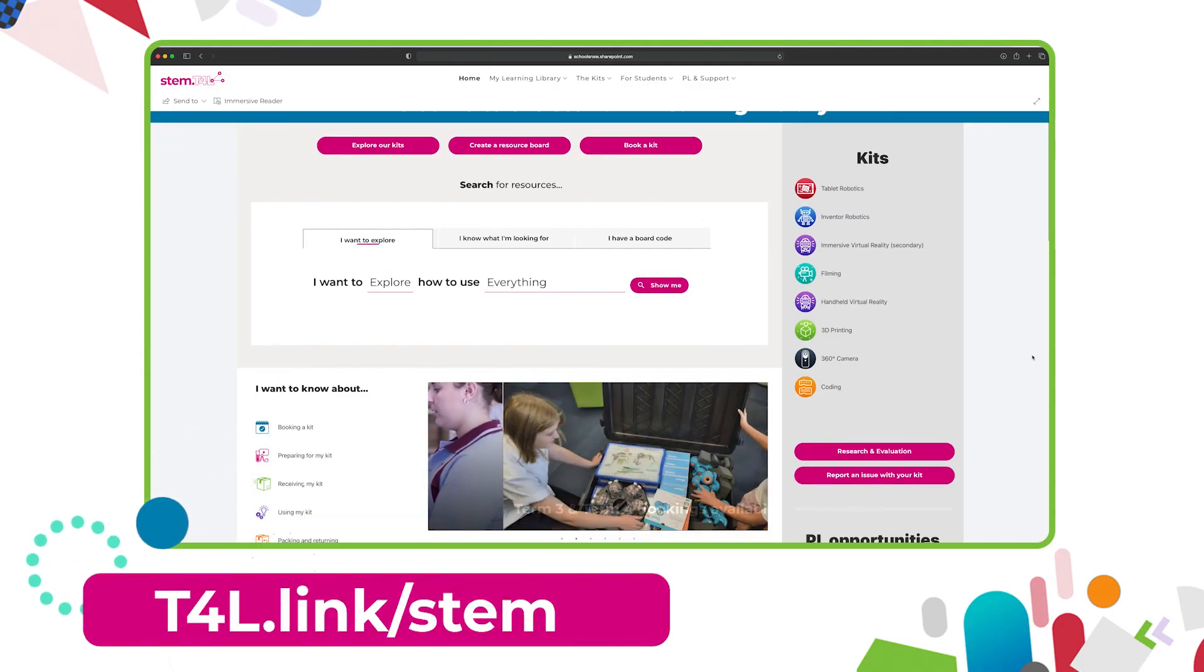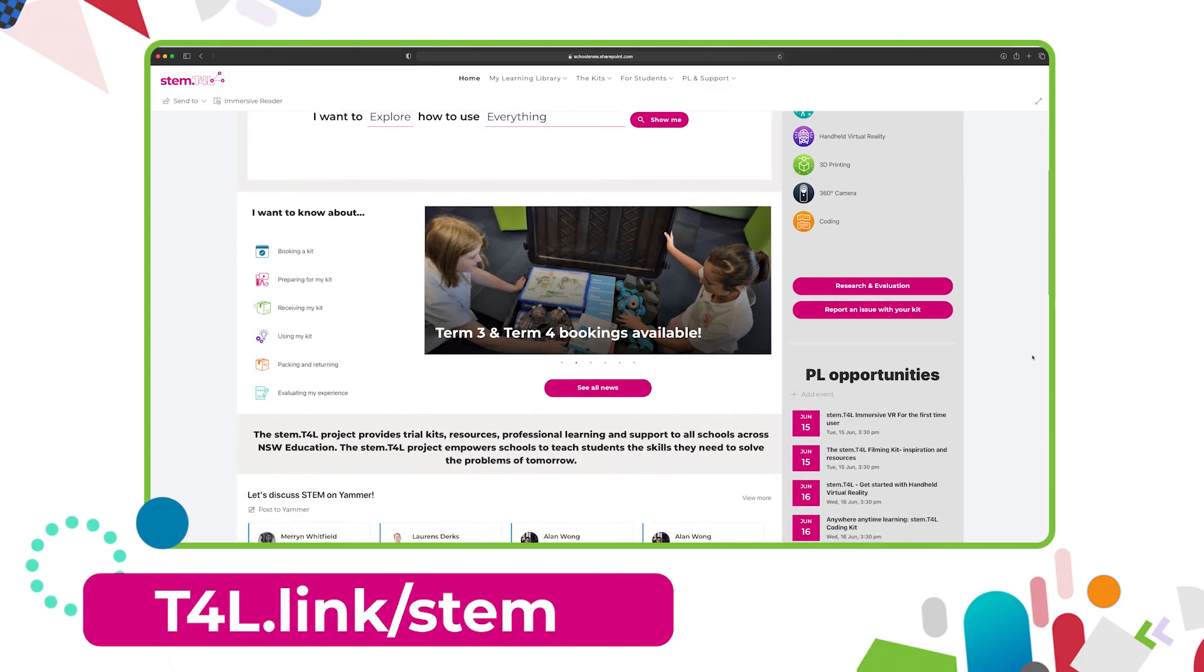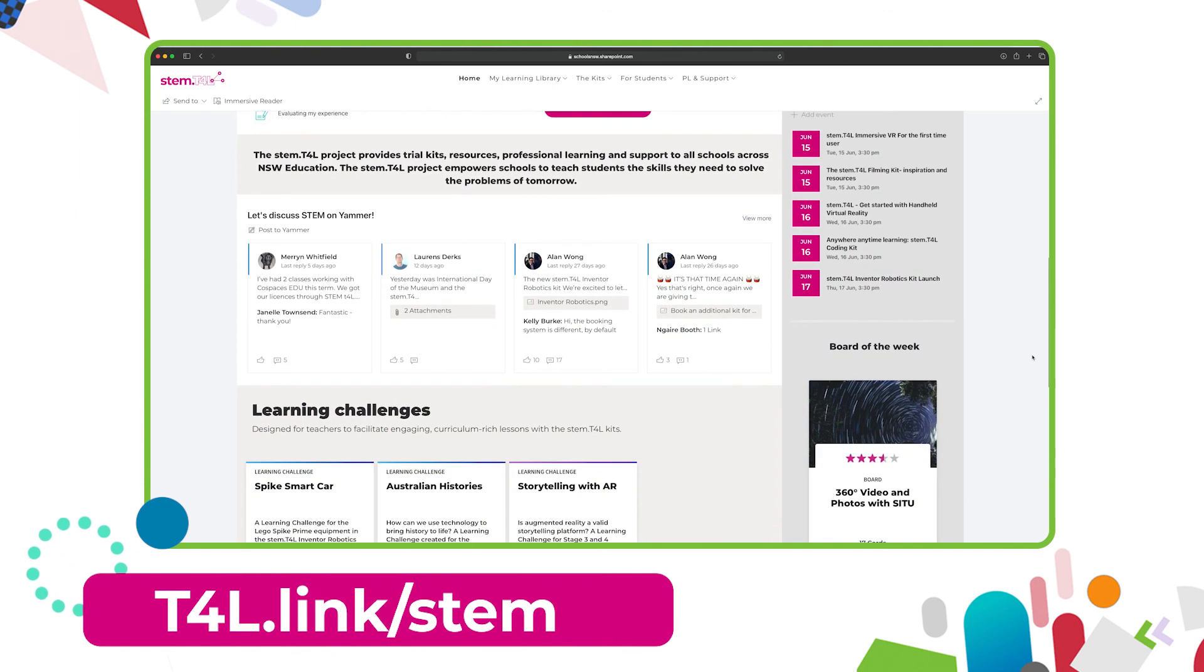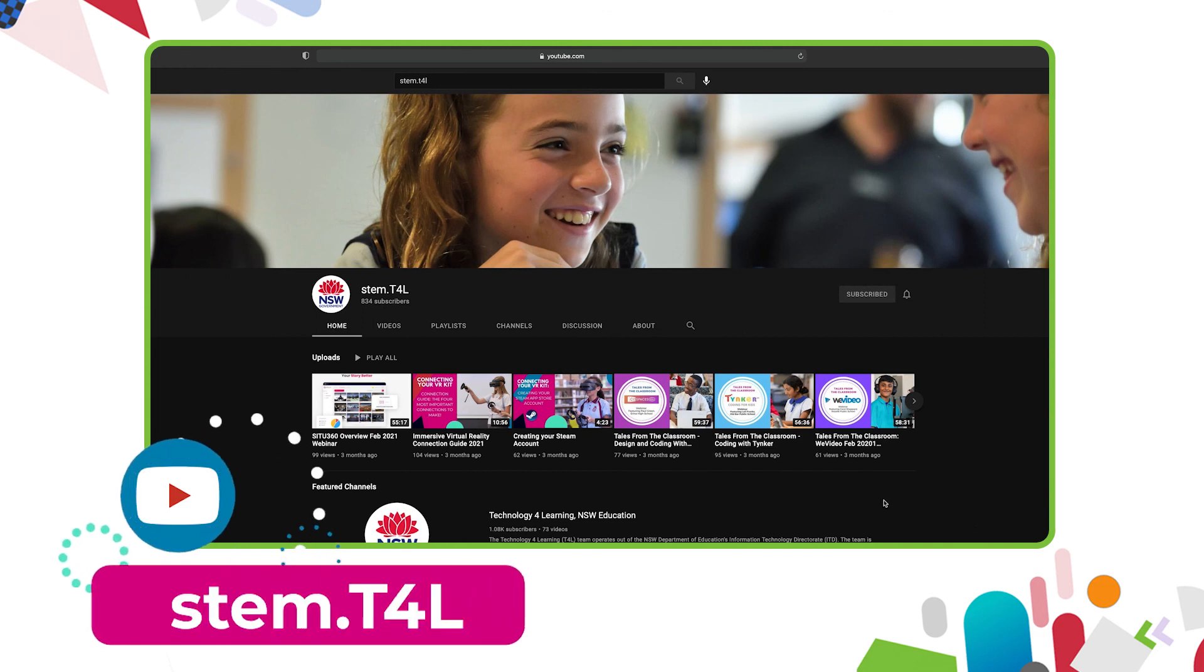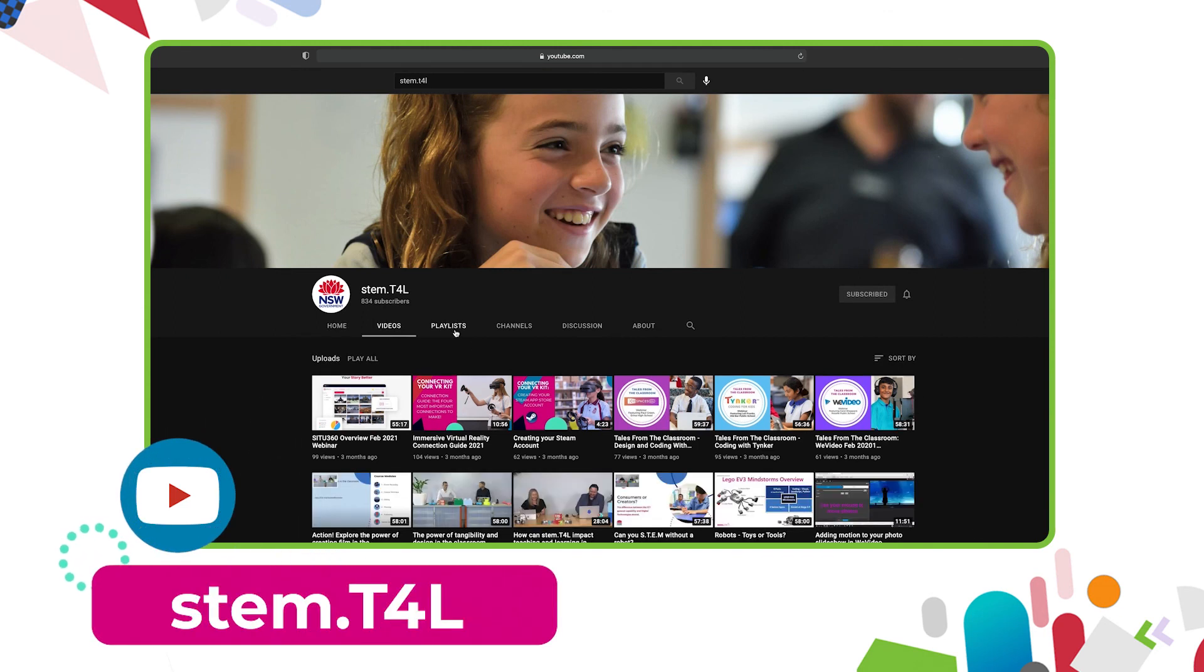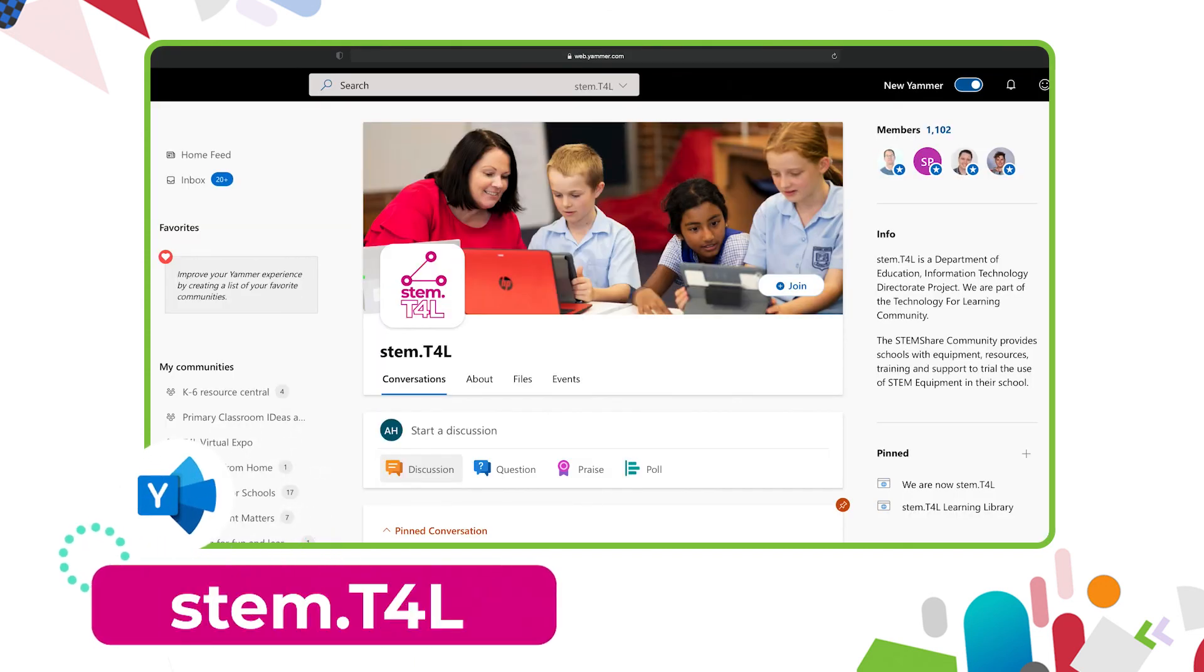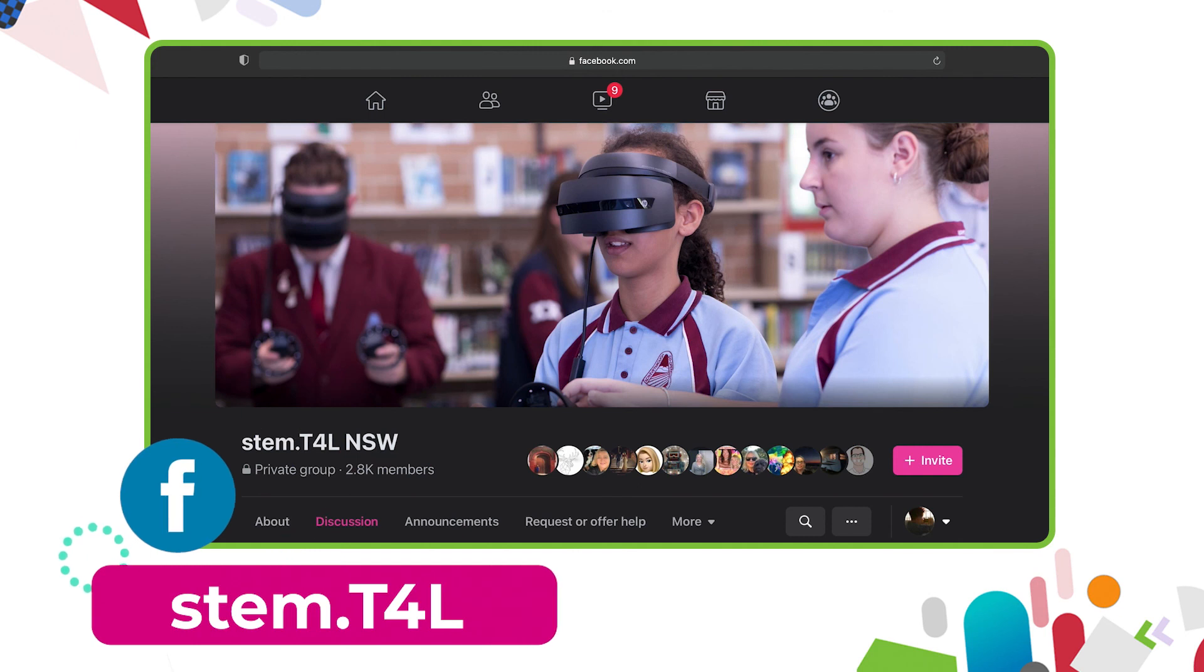This video is part of a series of support videos all about the kit that you have borrowed. To find the other videos in this series, head to the learning library and visit the kit page for the equipment you've borrowed. You can also find the full list of support videos for all of our kit on the YouTube channel. You can also join us in the Yammer community if you have any questions, or you'd like to ask teachers how they've used the equipment in their classroom. Then why not join us on the stem t4l Facebook community? It's a closed group where you can ask teachers how they've used the equipment and also share the work samples that your students have created.